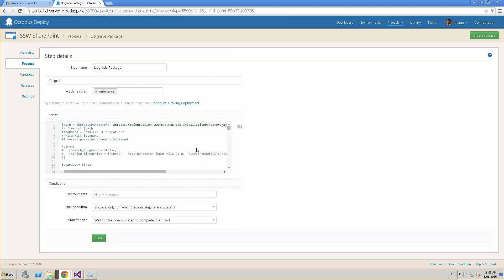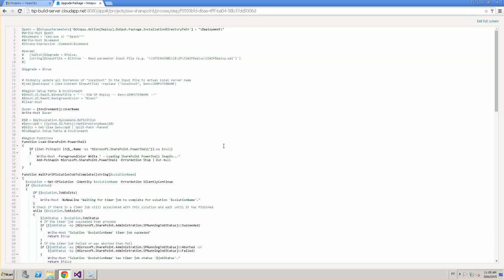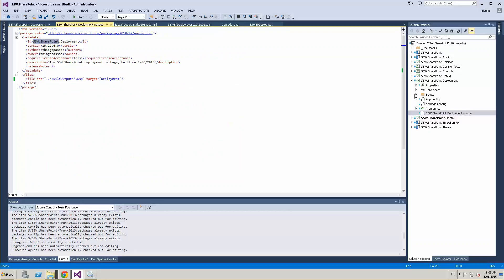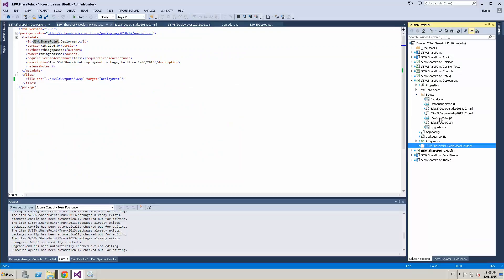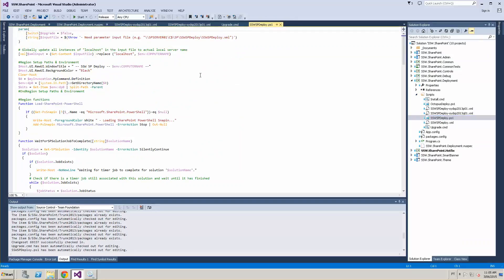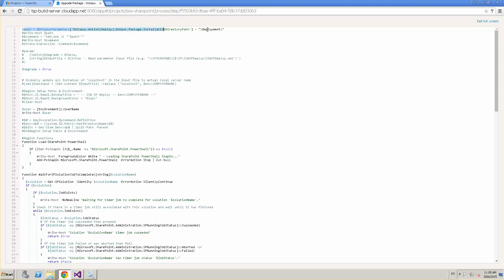The script we have here is basically a copy of the script in our current project — SSWSP deploy — apart from some changes. Instead of using XML as the source to set variables, we configure all that in Octopus Deploy. In the first line of code, we get the current path and the deployment folder, so we can use that to get all the WSPs and upload them to the SharePoint environment.